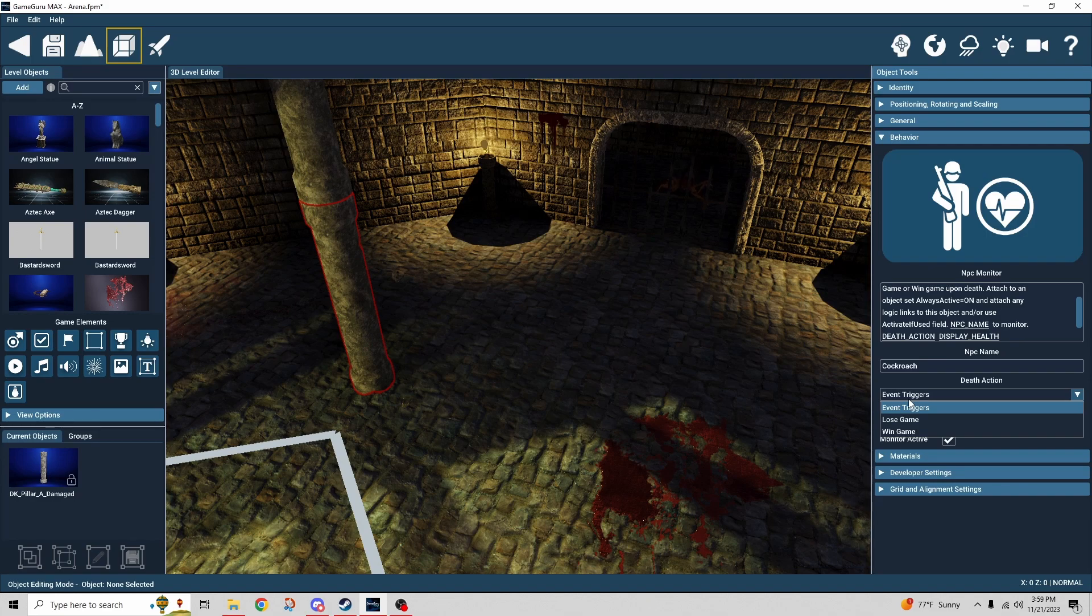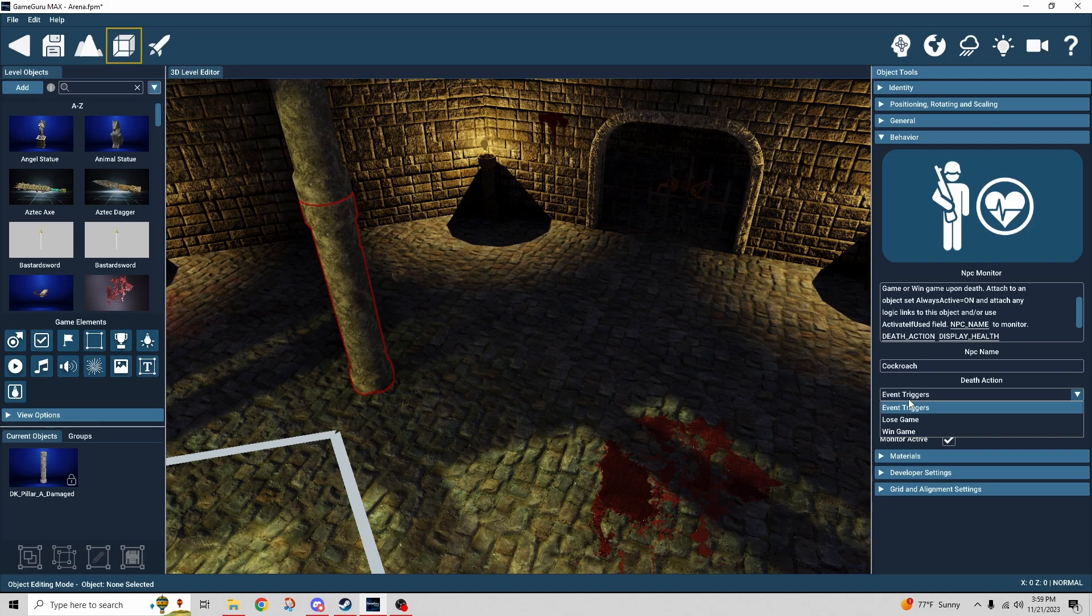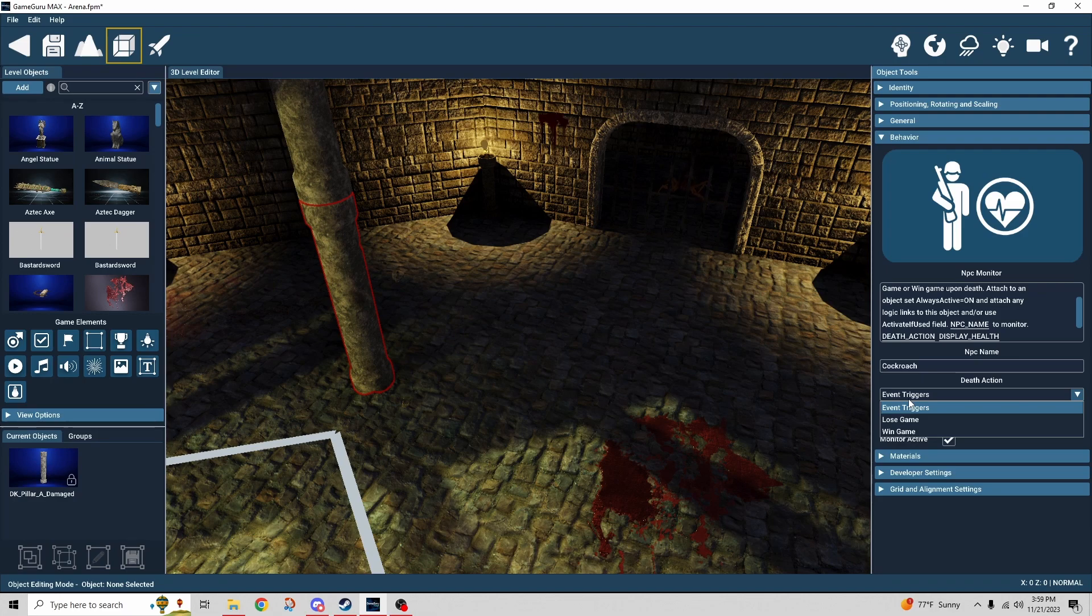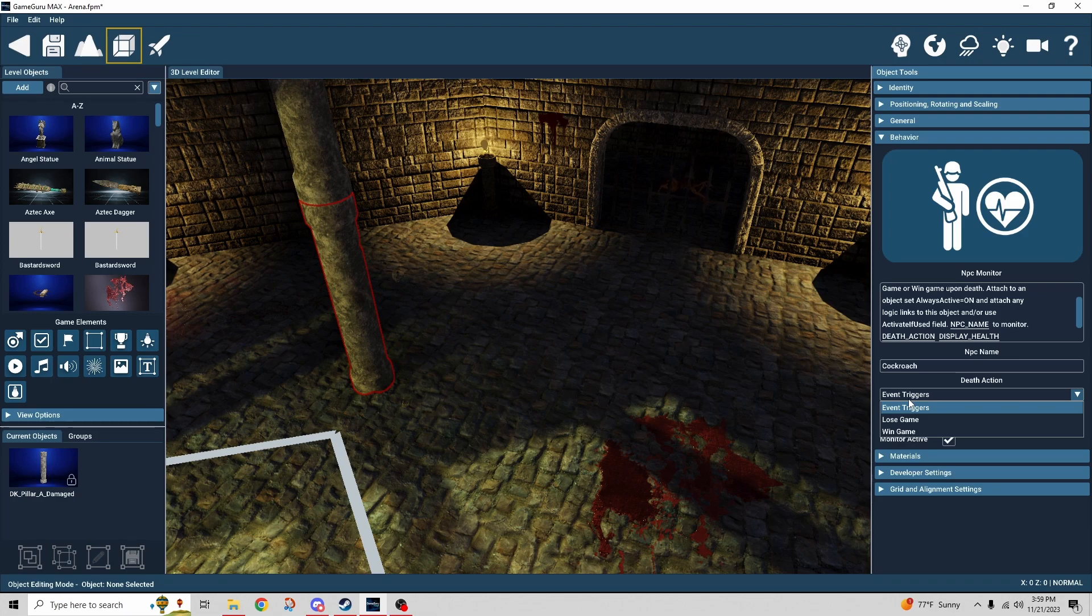So you can imagine maybe there's a protectee and you're trying to keep it safe, but if it dies then you lose the game. Or maybe it's a boss fight. It's the final boss and you got to kill that. And when you kill that then you win the game.